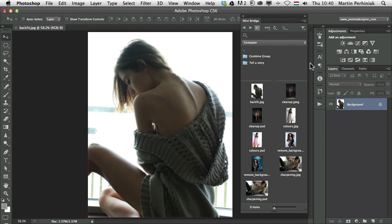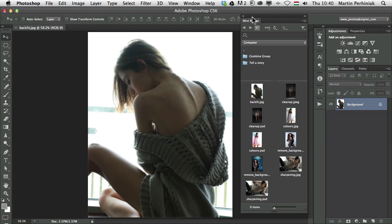Most of the time I also use Bridge while having Mini Bridge open in Photoshop, but let me just show you what are the most useful things that you can do here inside Photoshop in Mini Bridge. First of all, where to put it?